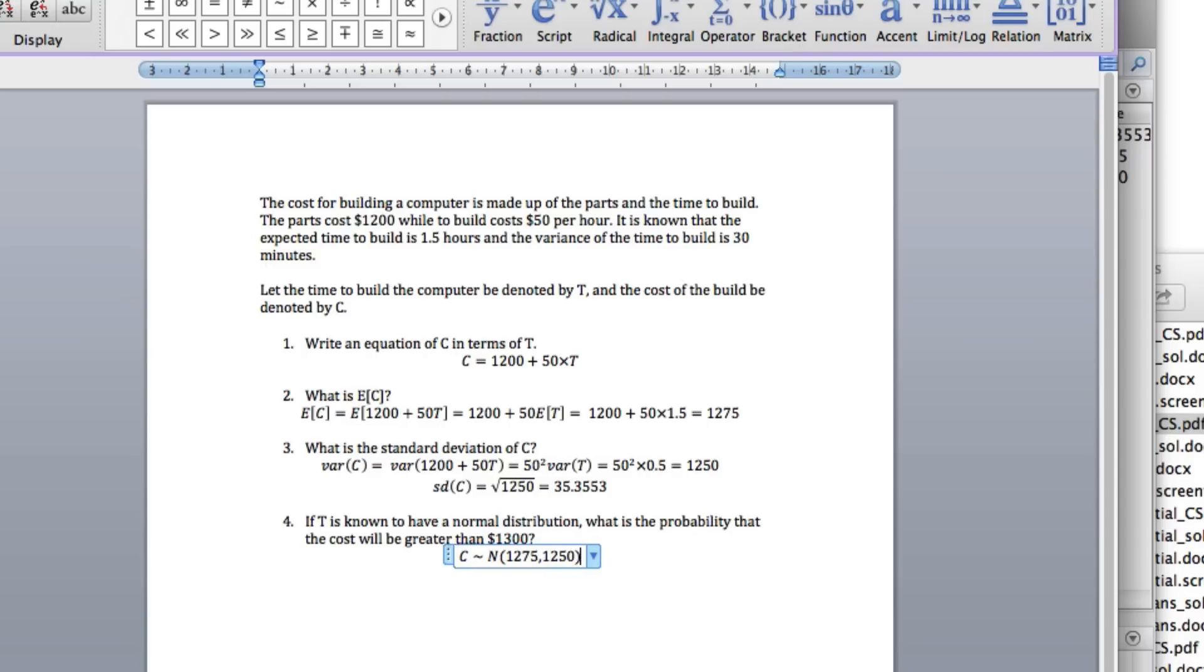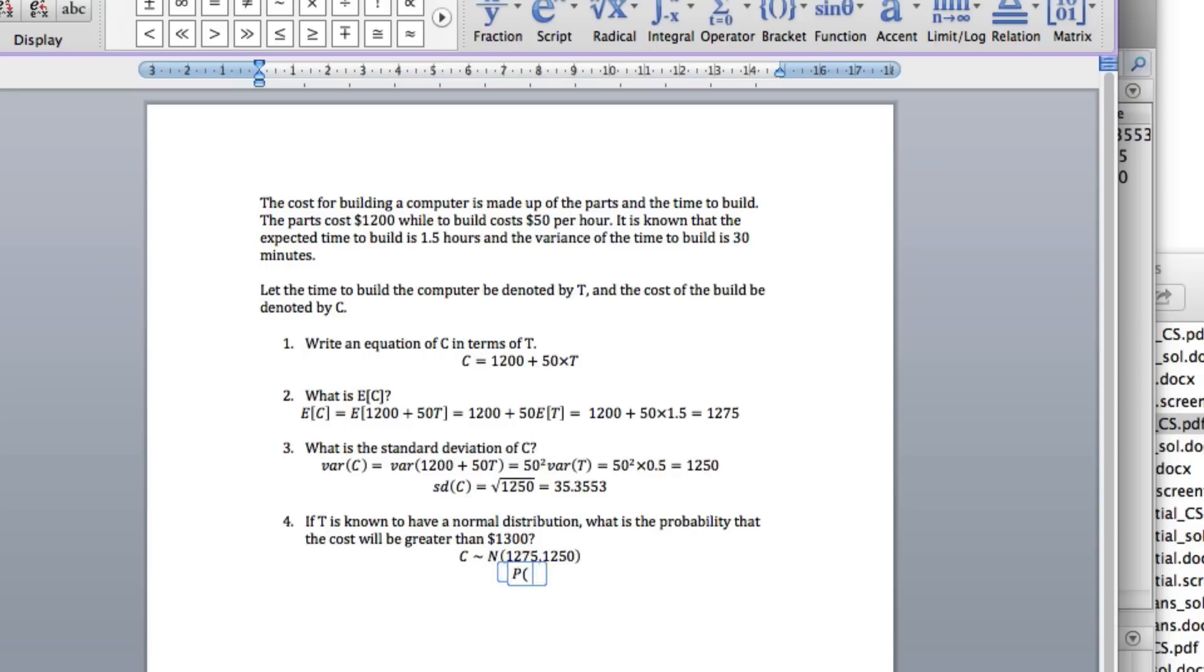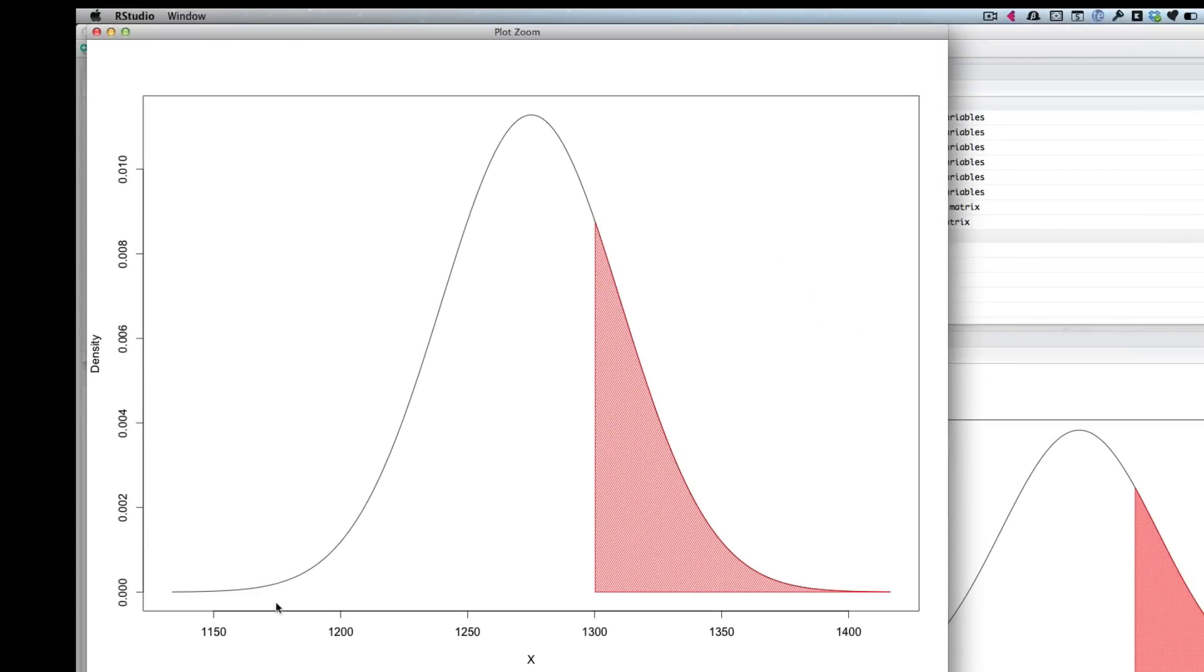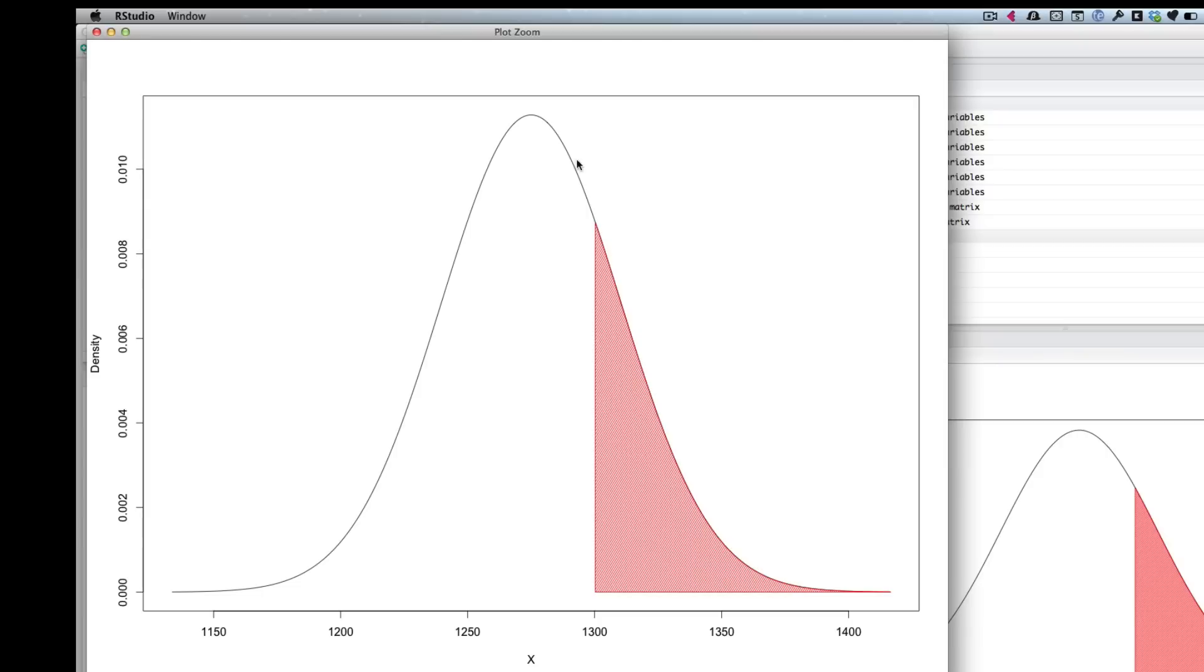What do we want? We want the probability C is greater than 1,300. So here's our diagram. Here's the cost. Here's your normal distribution. We want 1,300, so we want greater than, we want this area here. Remember from before, MATLAB gives 0 to the left. So what I'll do is I will calculate the CDF, which is 0 to the left at this point, and go 1 minus that, and that will give us the area greater.